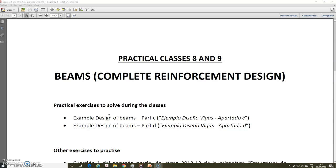Hello, my name is Jose Marcos Ortega. I am a professor of the Civil Engineering Department at the University of Alicante in Spain. With this video I will continue with the materials prepared for the online teaching of the subject Structures III of the degree in Fundamentals of Architecture given here at Alicante. In this video I will continue with the contents of the Practical Classes VIII and IX of this subject.